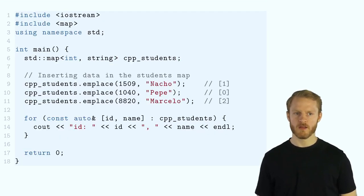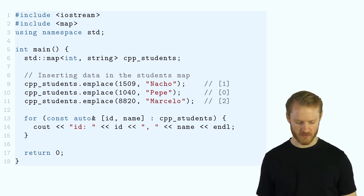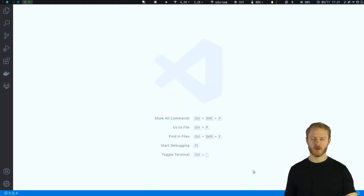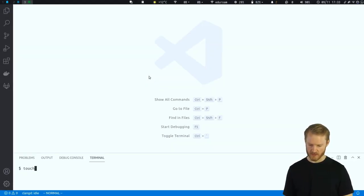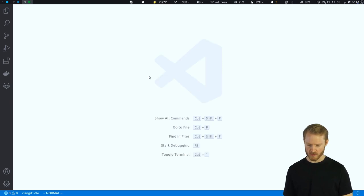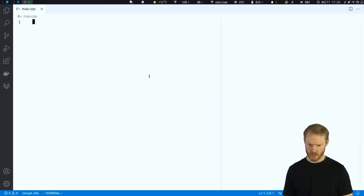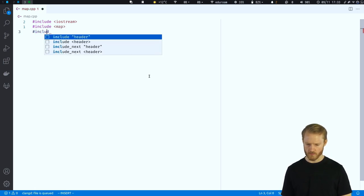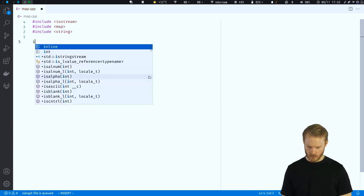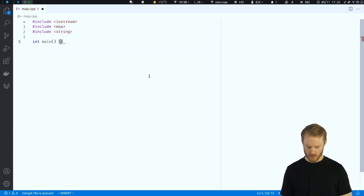Let's run an example in VS Code. We'll create a `map.cpp` file and include `<iostream>`, `<map>`, and `<string>`.